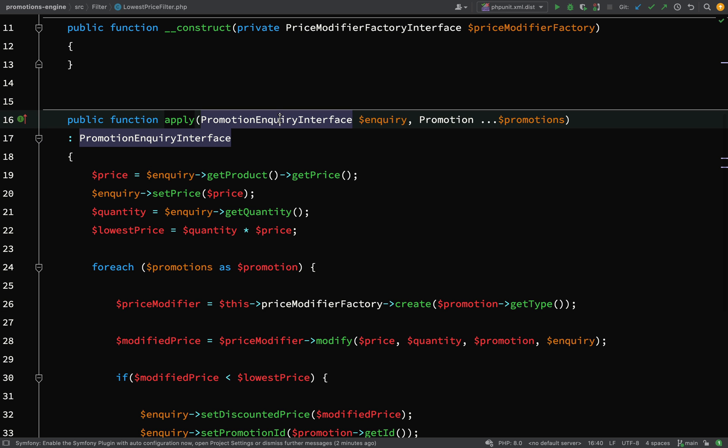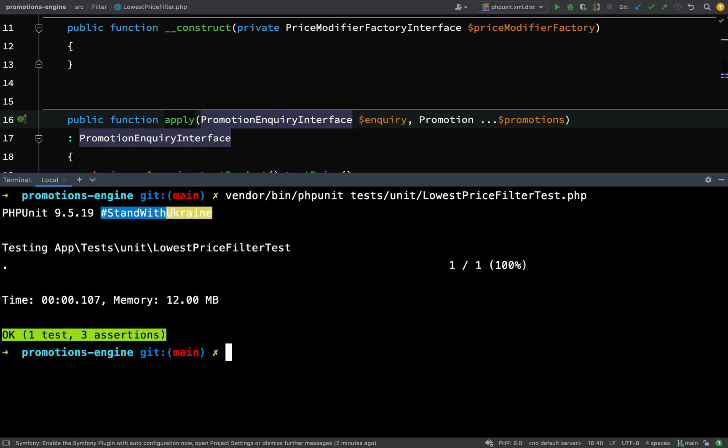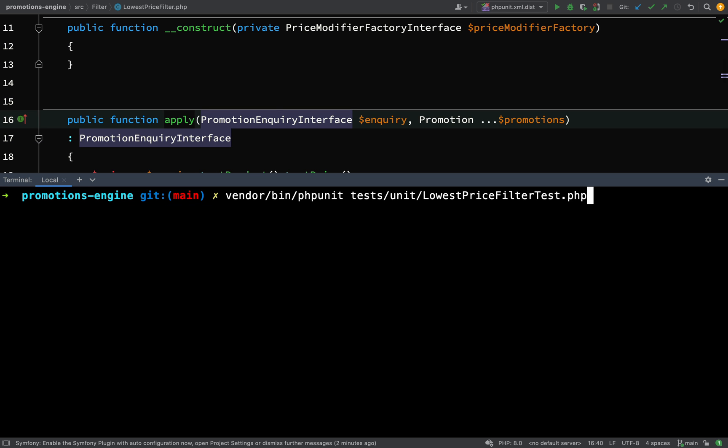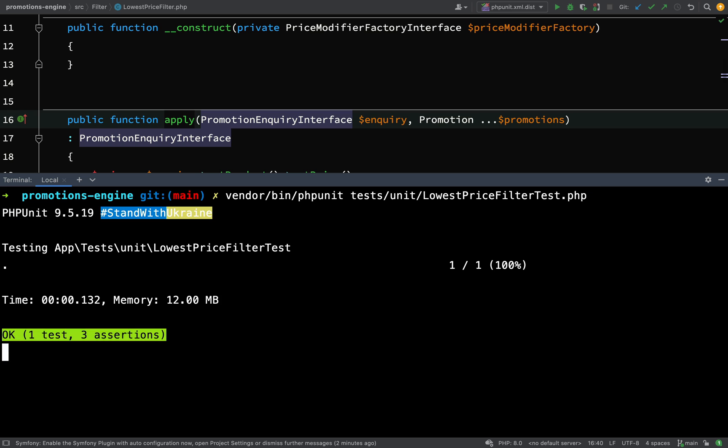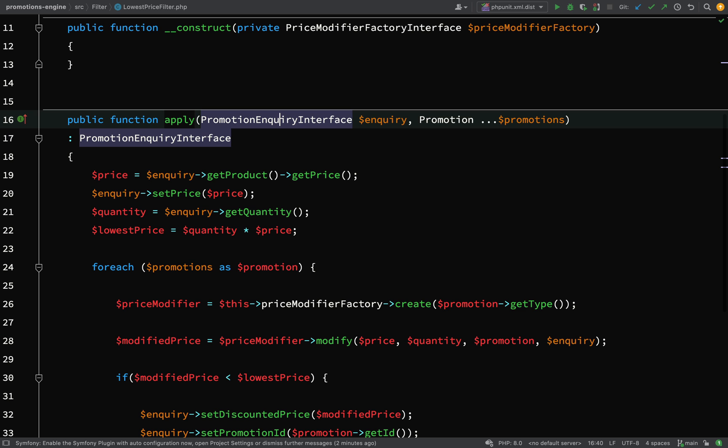We have a test which sits underneath this so we can make our changes and just keep running the tests as we go along. So if I run lowest price filter test at the moment we're getting one test, three assertions.